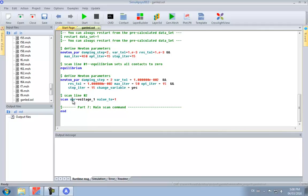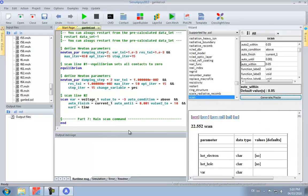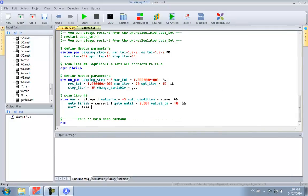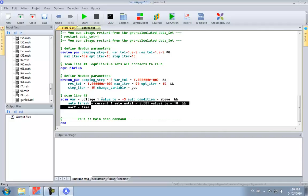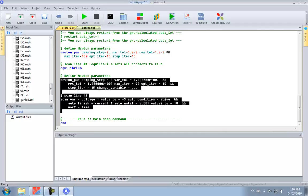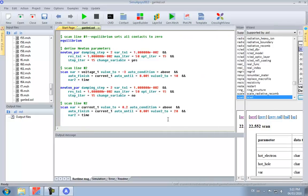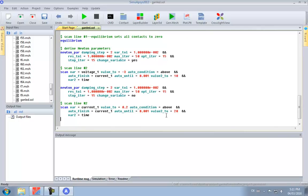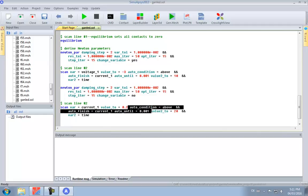We start with a voltage scan because we cannot use a current scan straight from equilibrium. We increase the voltage until it reaches a certain threshold current, and after that we switch over to a current scan. To improve convergence, we use a slow transient technique, which adds a little bit of displacement current to the sparse matrix. It's almost equivalent to DC, but numerically it has some effects on the convergence.